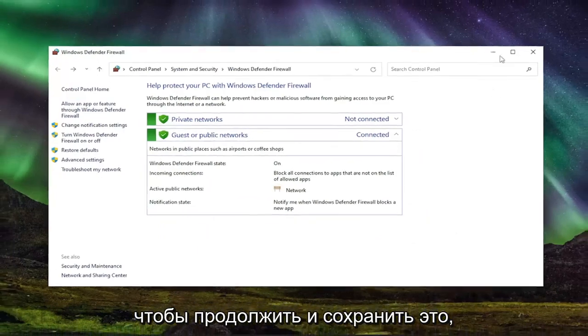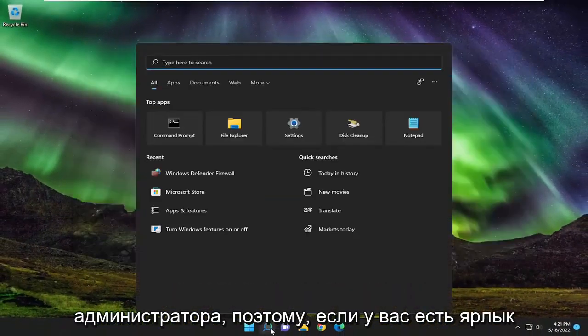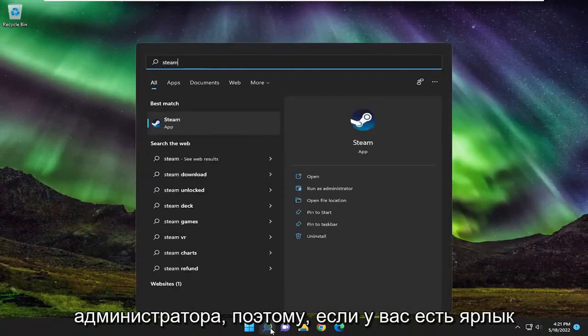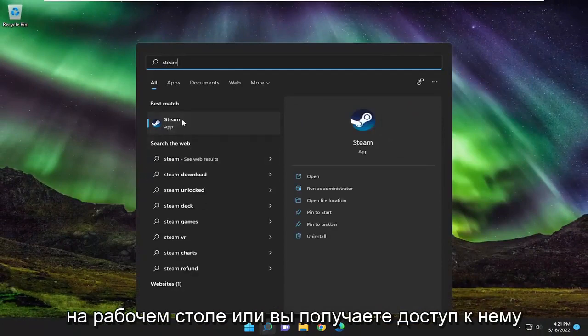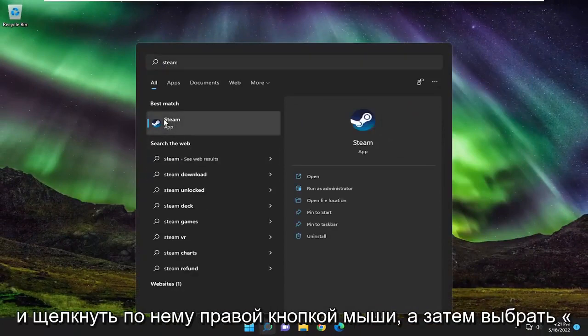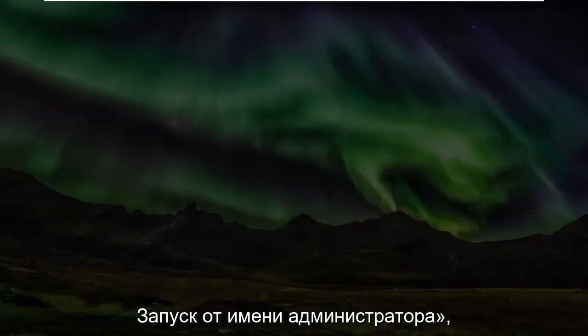You may also want to consider running Steam as an administrator. So if you have a shortcut on your desktop or you access it through the search menu, you just want to go ahead and right click on it and then select run as administrator.